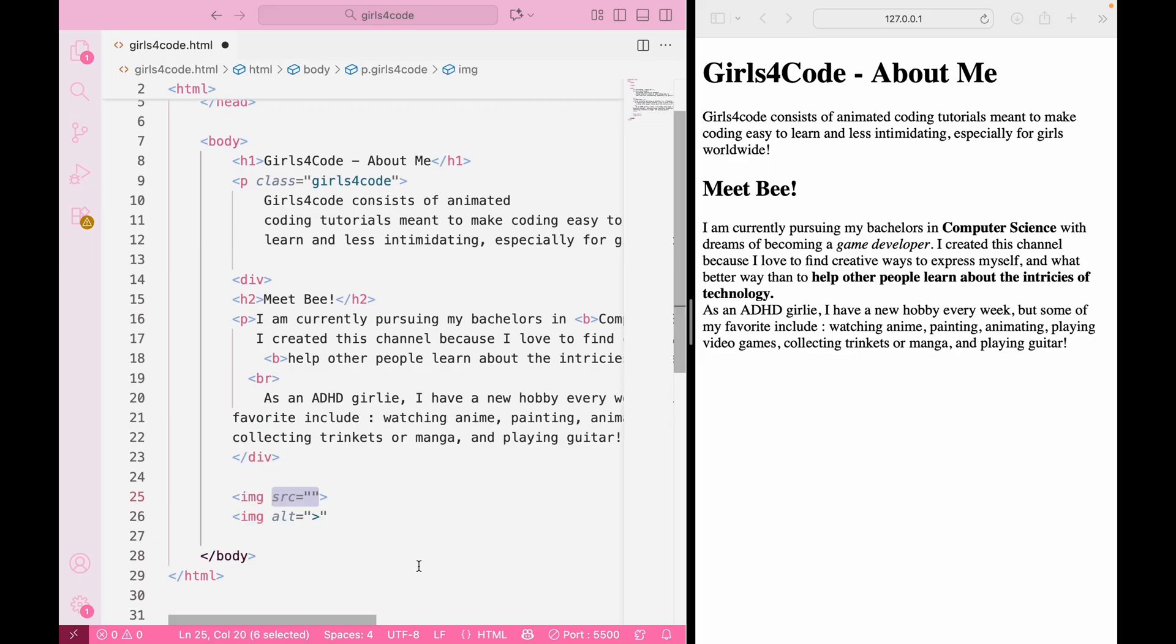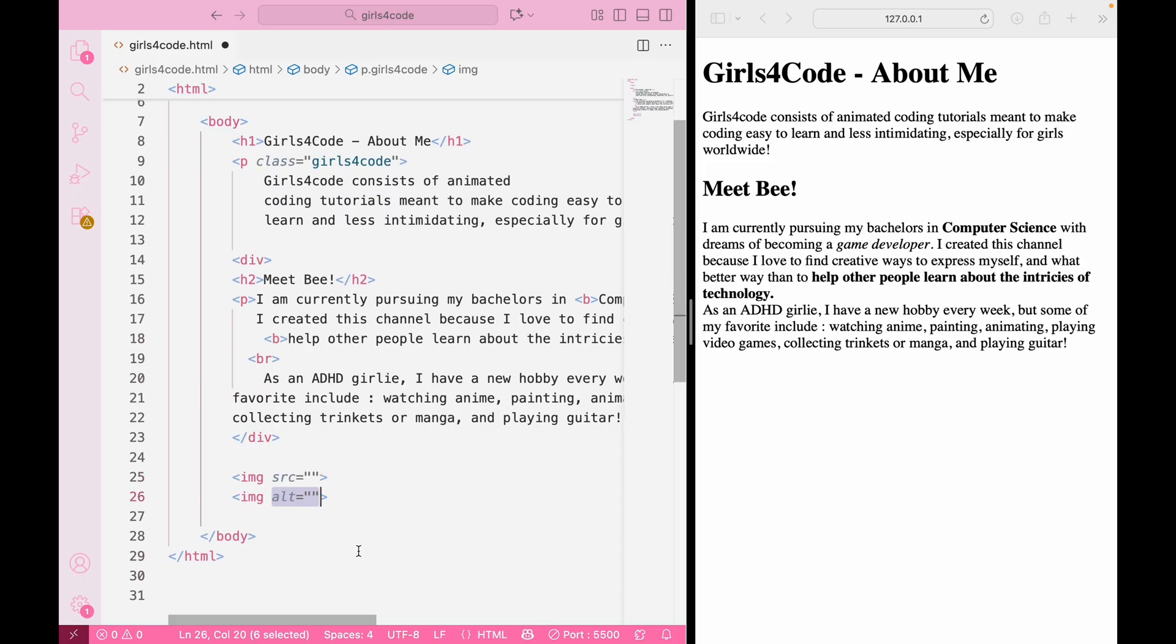SRC is short for source. Say that five times fast. Think of this as the picture's address. It tells the browser exactly where to find the image file. It can be a file on your computer or a link to a picture that's already on the internet. ALT, which is short for alternative text, is a description of the image.